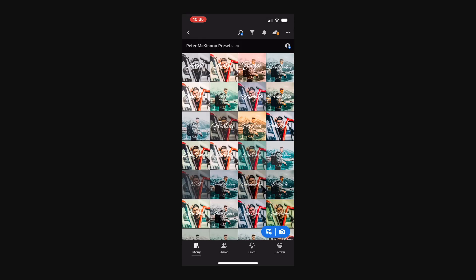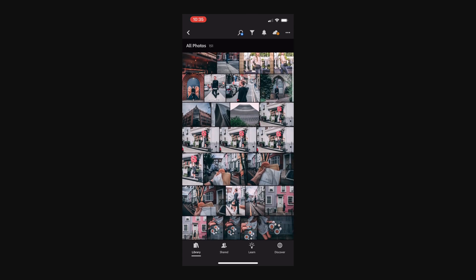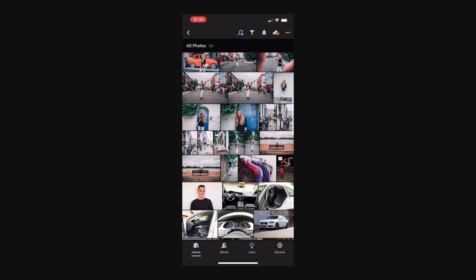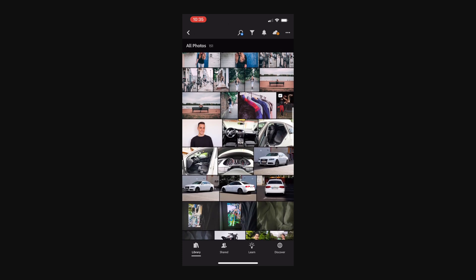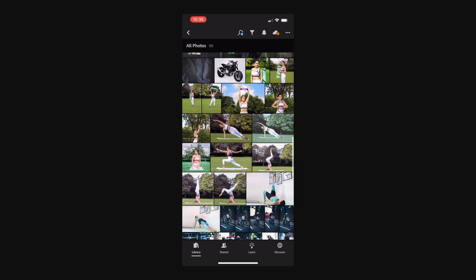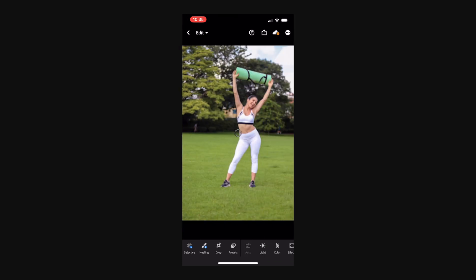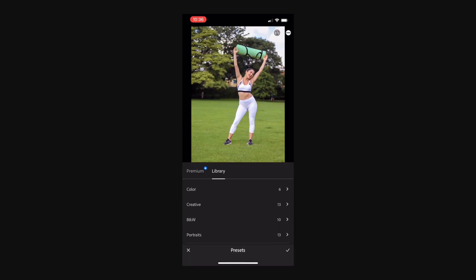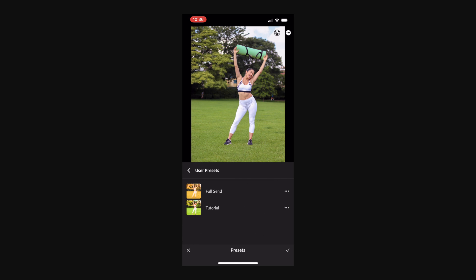So let's go ahead, select a photo that we can apply the preset to. So if we go here, we can pick this photo. And now to apply the preset, I simply go to presets in the bar below, go to my user presets. And here I will have the one that I saved. And this is it.